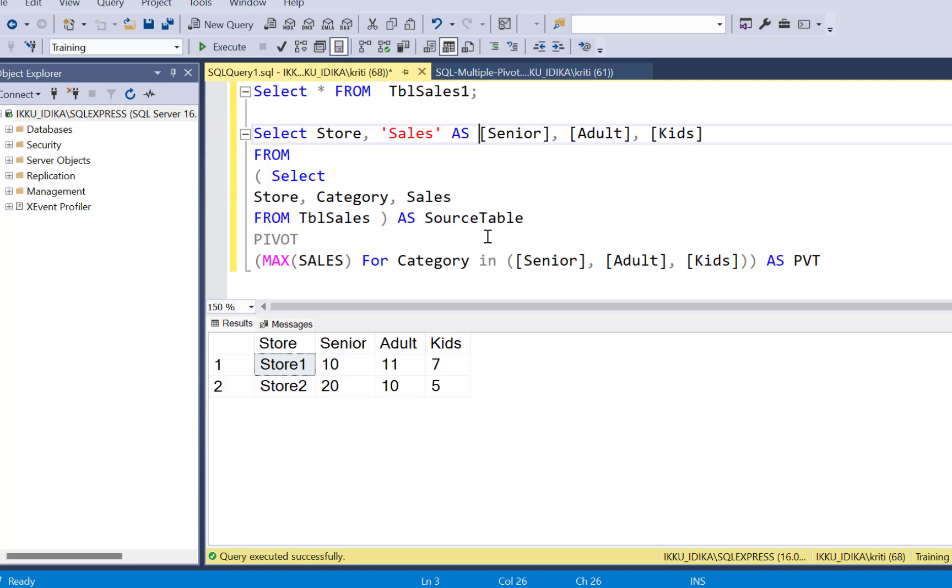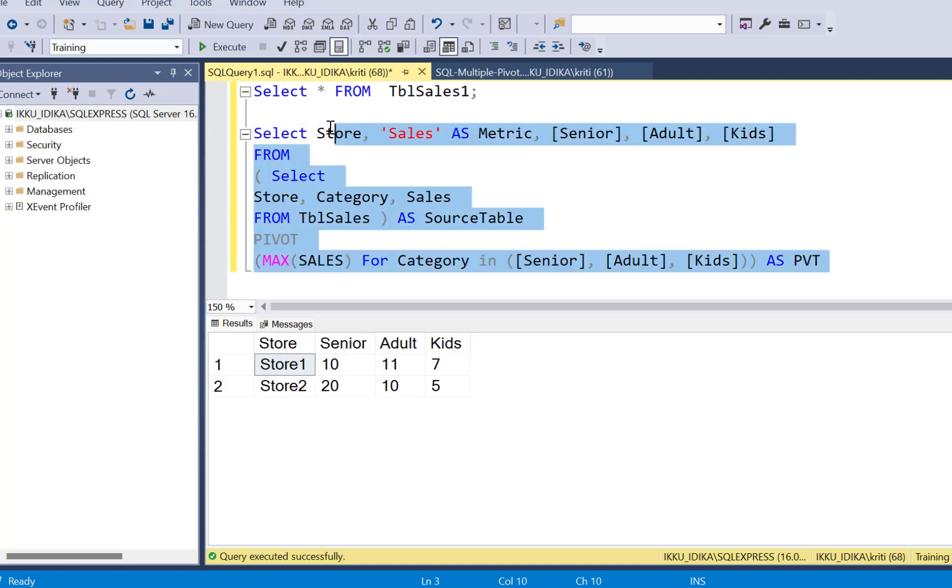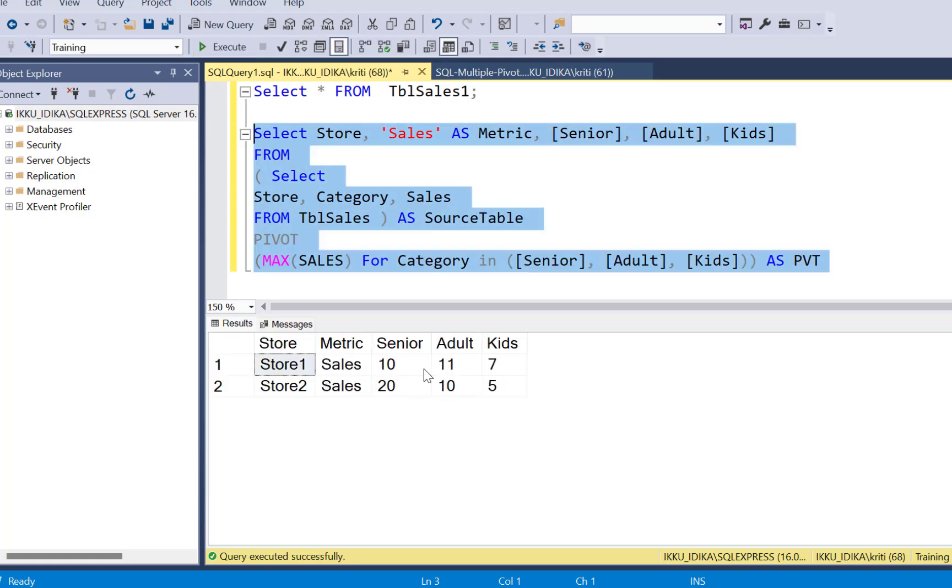And let's say just call it metric. And now if we execute this column, we will see that the metric is sales for which we have these values for the three categories.